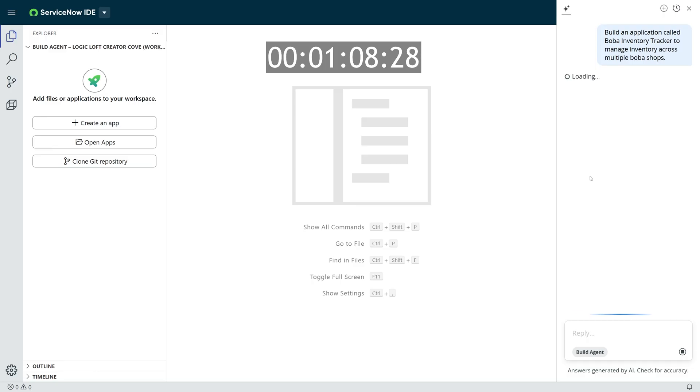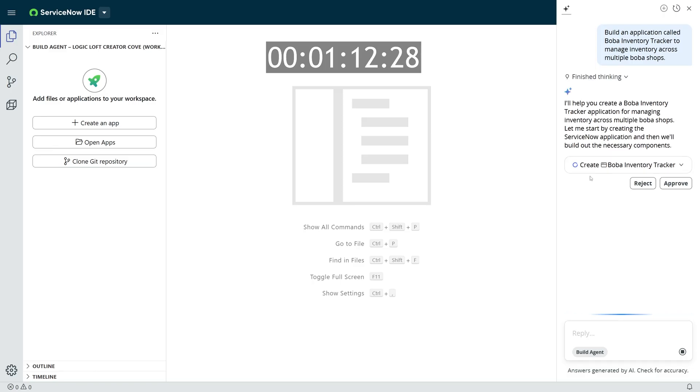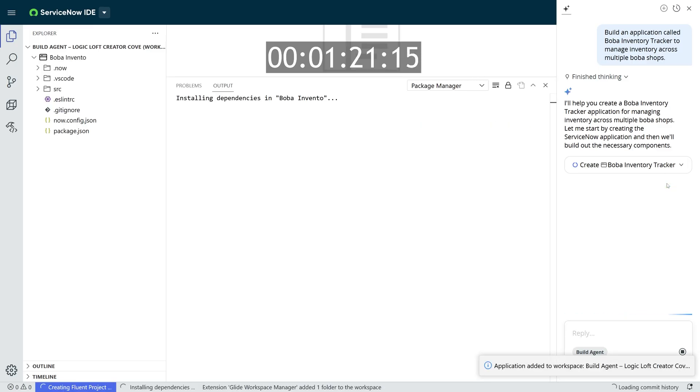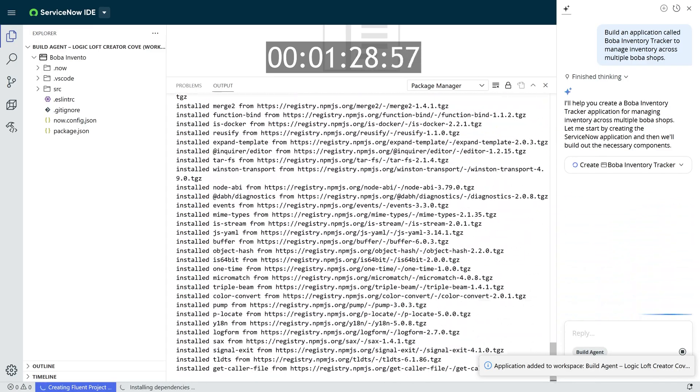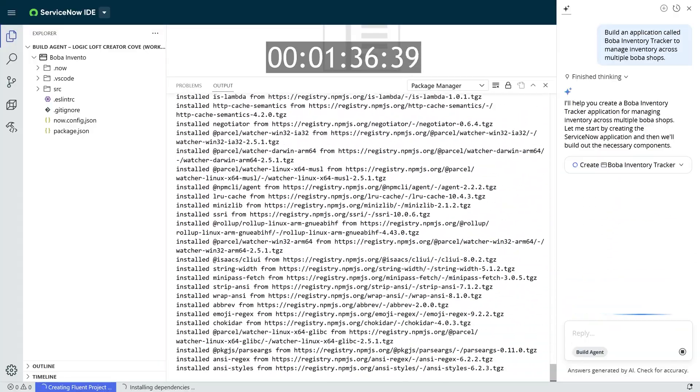During critical moments of Build Agent, it will ask you to approve its next steps, and so once you press approve, it starts building things. I'm going to fast forward through this app, but I'll display how much time has passed on the screen for you.